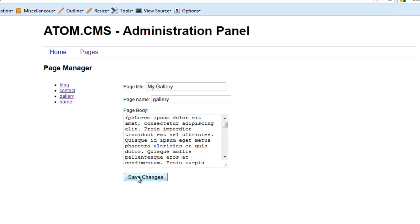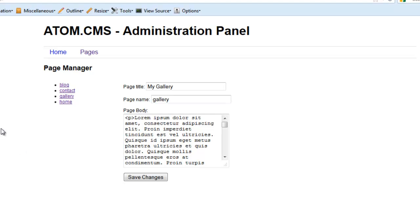What we haven't done is handled what happens when the form is submitted — basically when we click this button here. I did make one error reviewing the previous video: we're going to be working on an UPDATE query, not an INSERT query. Eventually we'll work on an INSERT query, but in order to modify these pages we'll be using the UPDATE query.